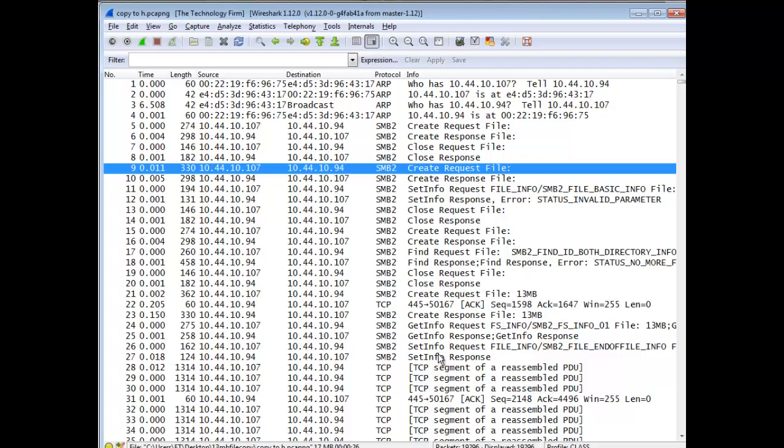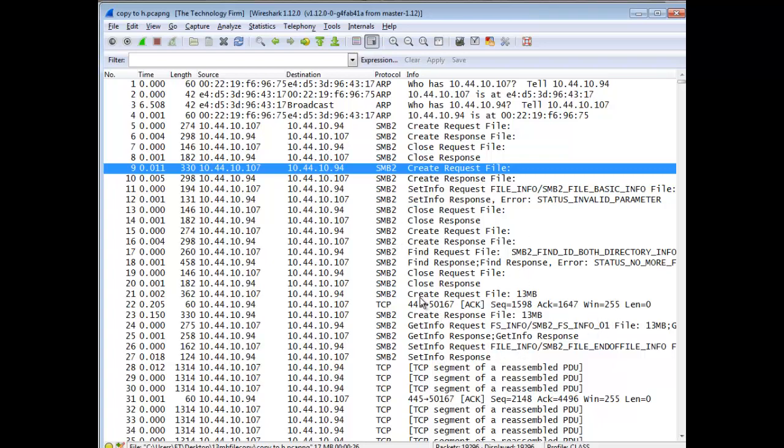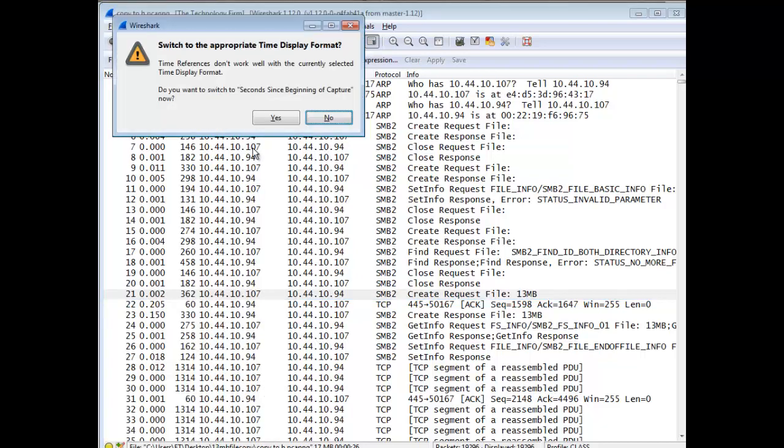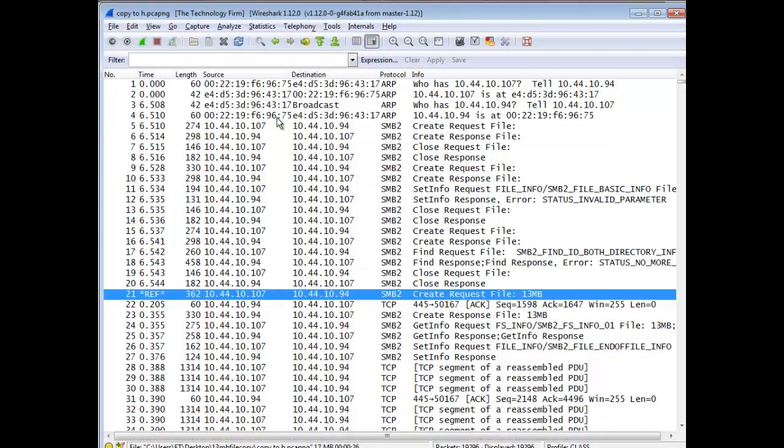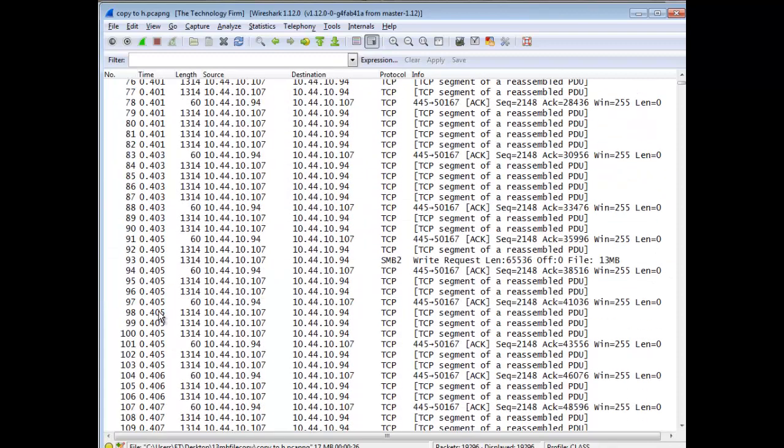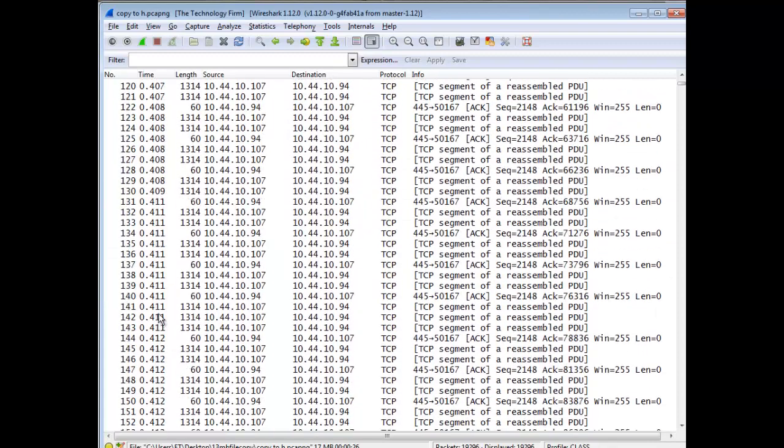Second thing we'll do is pick the same packet in both traces. And I almost don't care which one you pick. So for example, request file 13 meg. You can do that one. That's fine. Right click. And we'll do the time. Set time reference. When you do that, it says your time reference won't work because I have a delta time. And can I change that? Sure. Change that. So now I've got this kind of stopwatch effect where it's timing how long the session took.